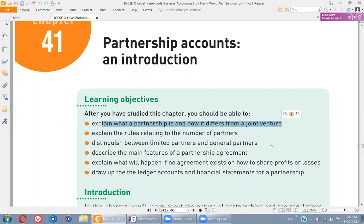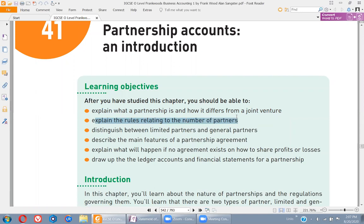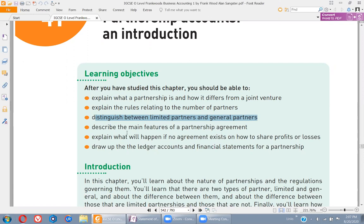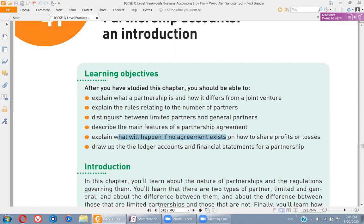In business studies you might have gone through the difference between partnership and joint ventures. Today we'll be discussing what's the difference between these two things. Then we'll explain the rules relating to the number of partners — how many partners can be added and what is the total number allowed. We'll distinguish between limited partners and general partners, describe the features of a partnership agreement, explain what happens if no agreement exists, and finally draw up accounts and financial statements for a partnership.